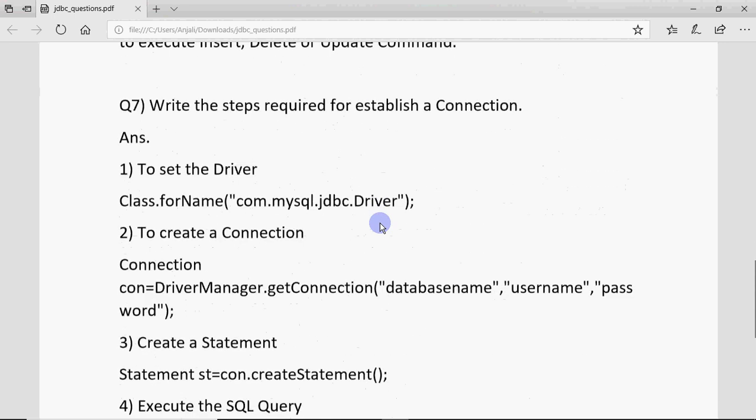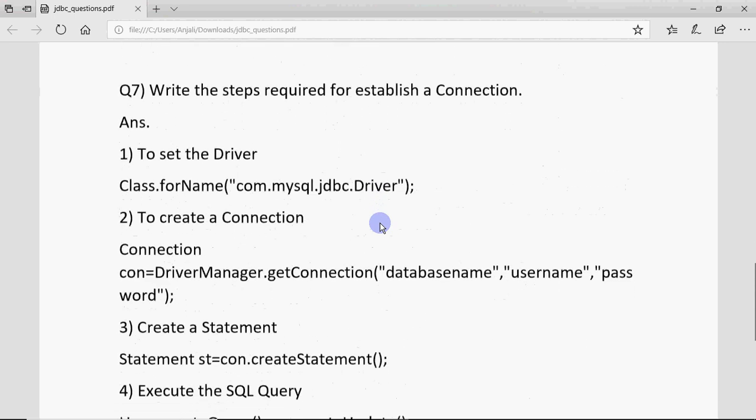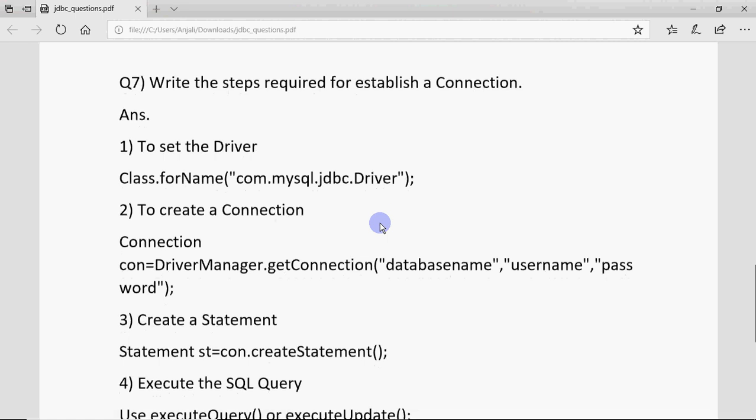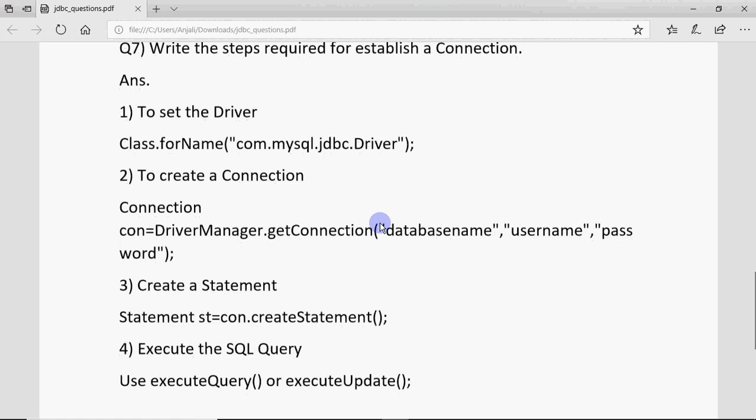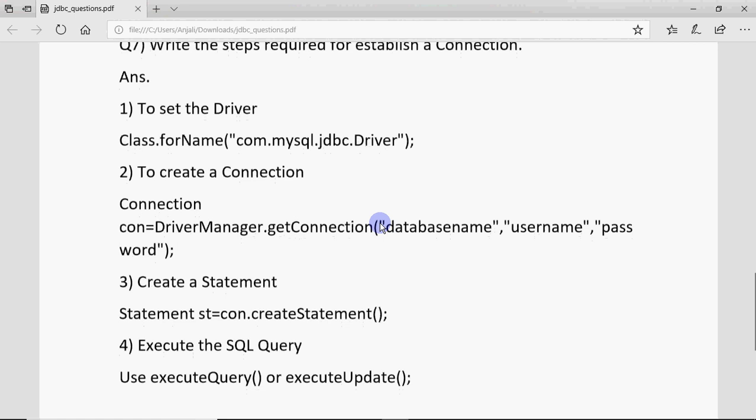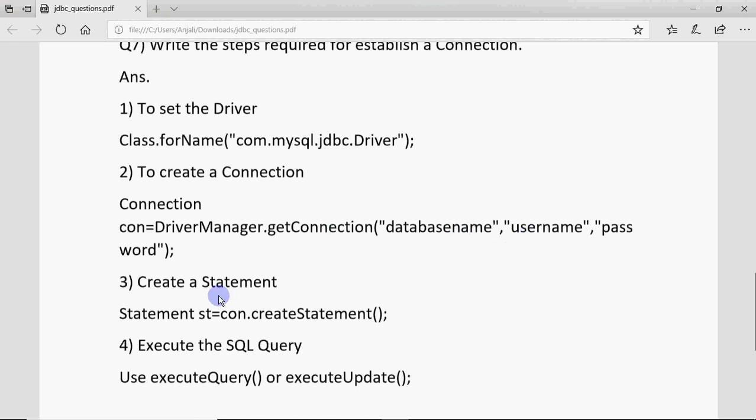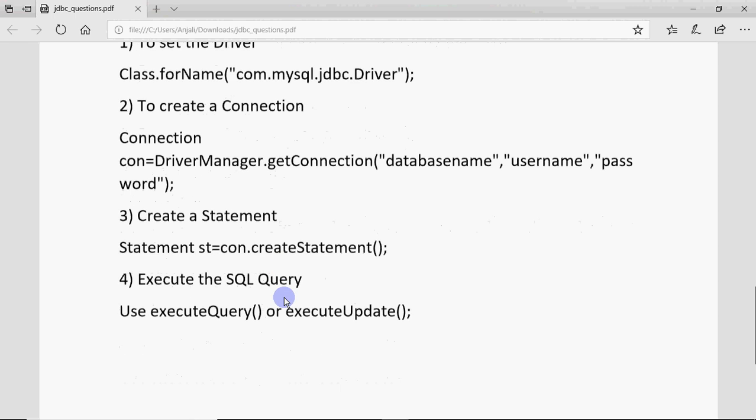This question comes for two marks, which all steps are required to establish a connection. So to set the driver, we have this line. Then to create a connection, we declare an object of connection class. DriverManager.getConnection function use. There are three arguments passed: database name, username and the password for SQL. Then we create a statement and then finally execute SQL query.